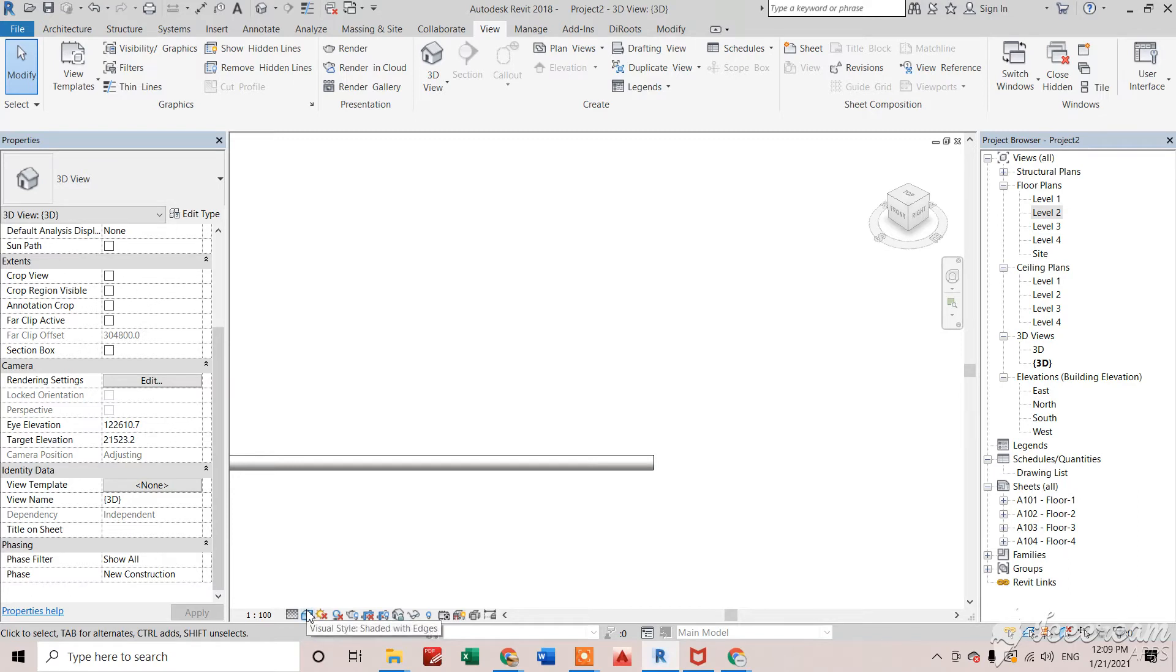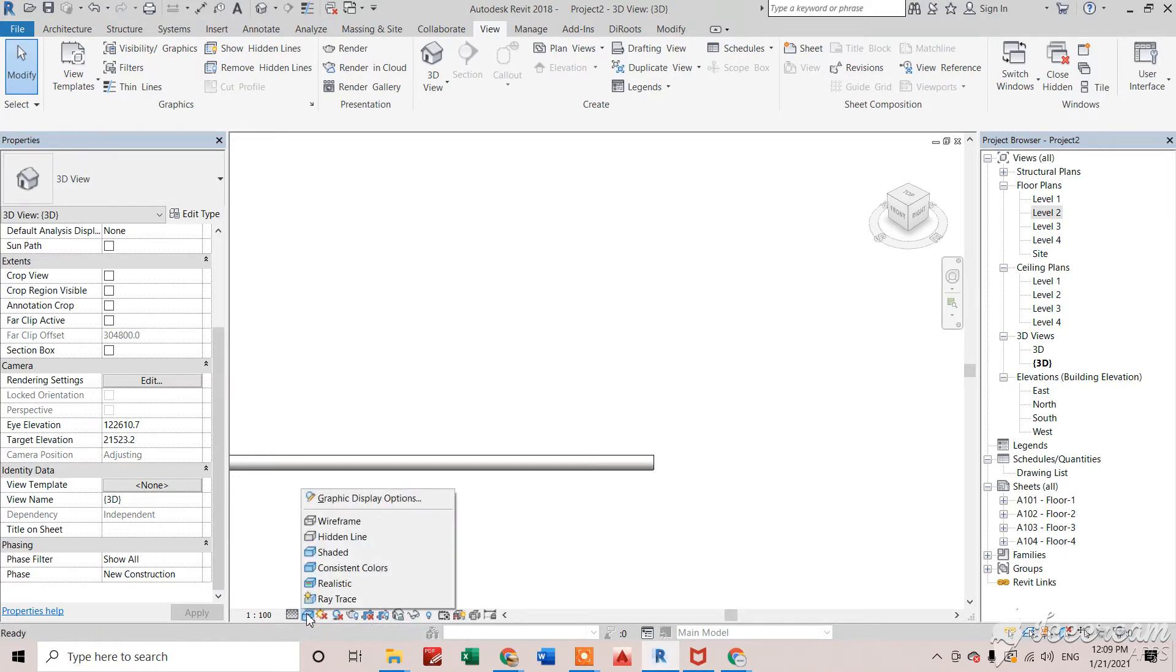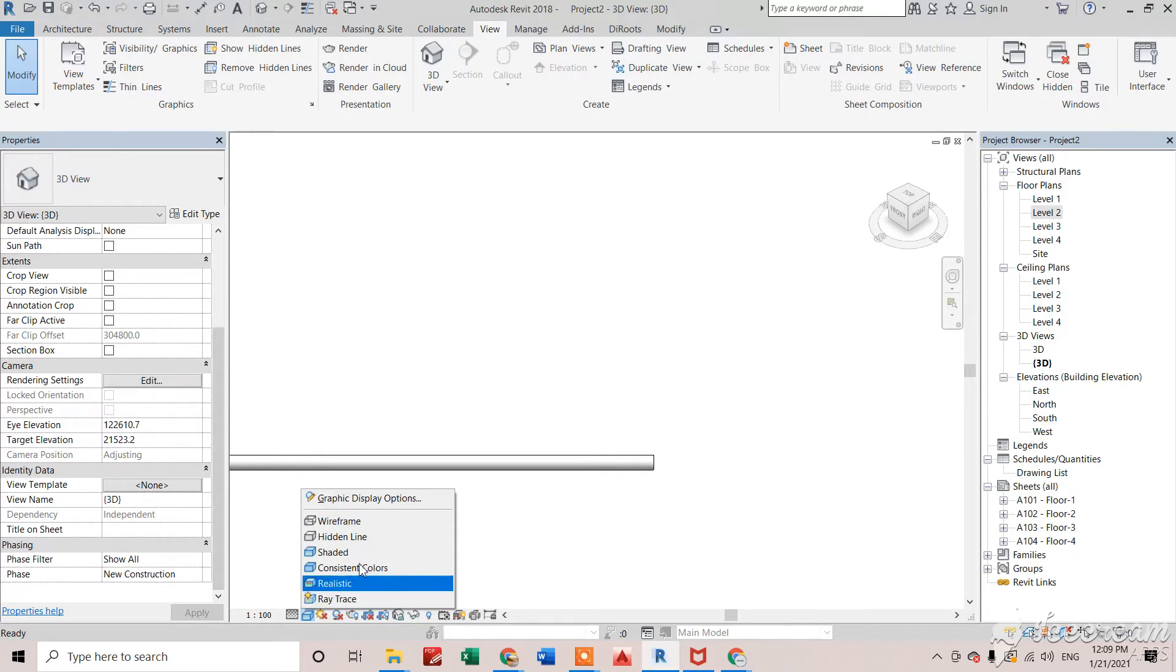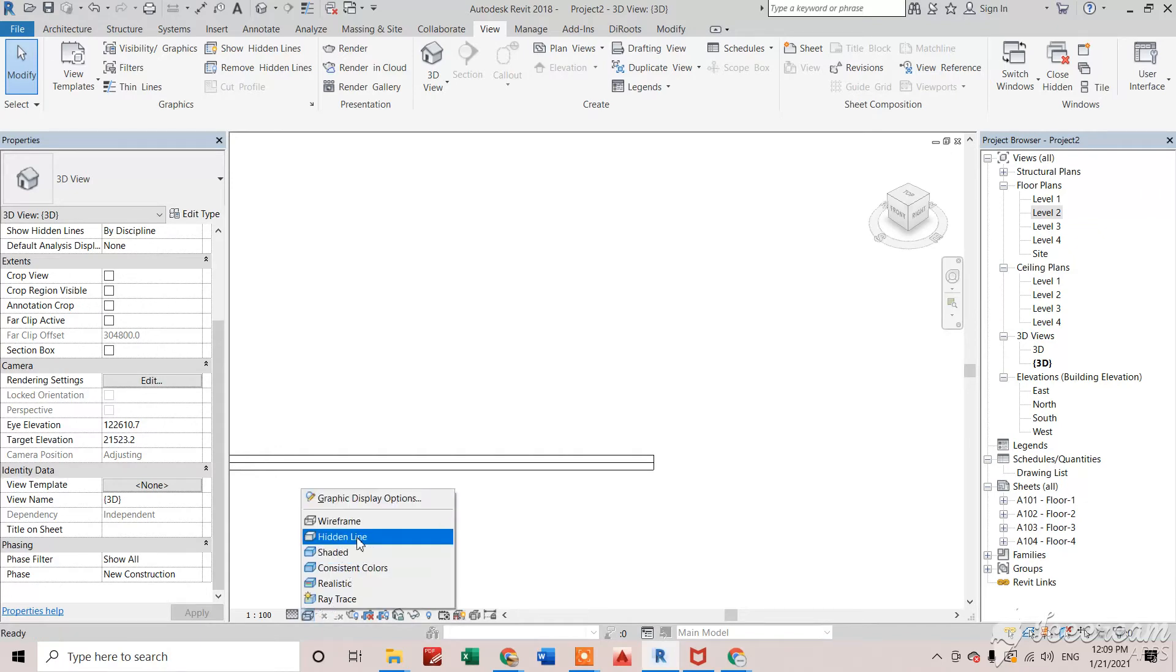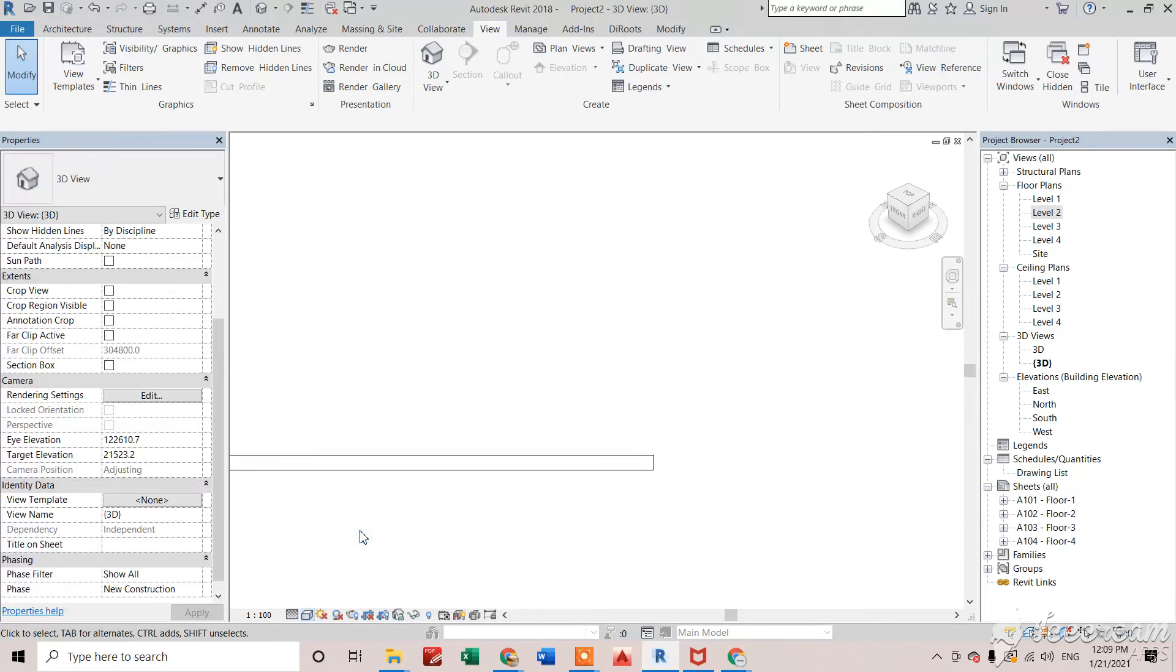The second thing is model display or we can say visual style. Right here we have a lot of styles. And suppose I just want wireframe so I can do that wireframe. If I need it hidden, I can do hidden, shaded, whatever we need.